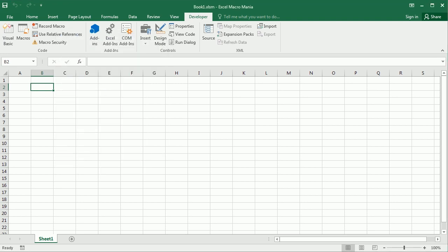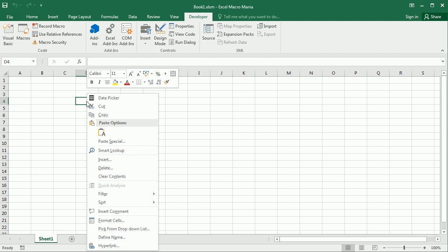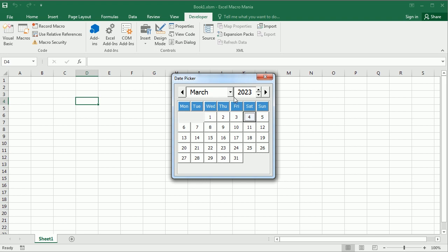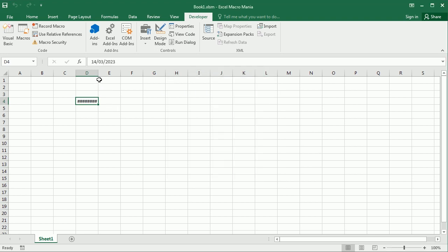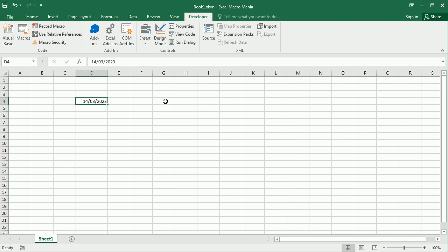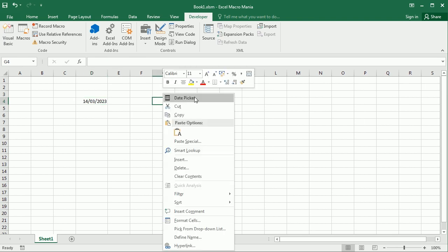As you can see, my add-in is adding a button here to the menu which says 'Date Picker', where I can instantly launch the date picker, select a date, and add it to any cell. That's very practical and very quick, and that's just an example of how we can use buttons here. So let's see how to do that.